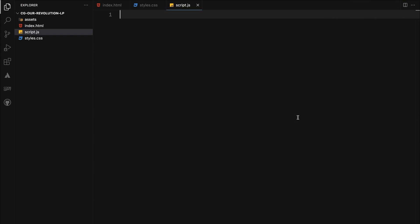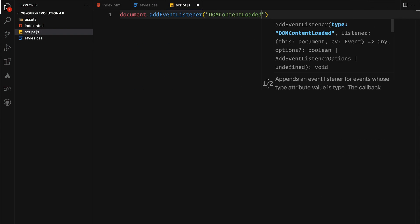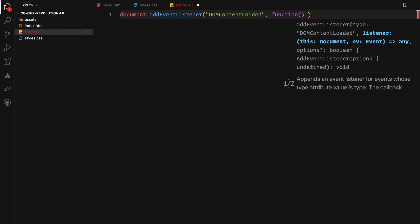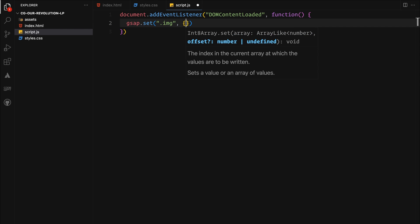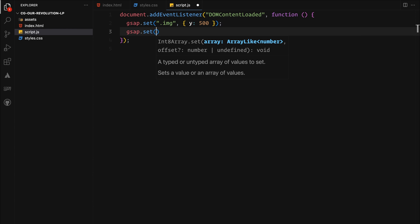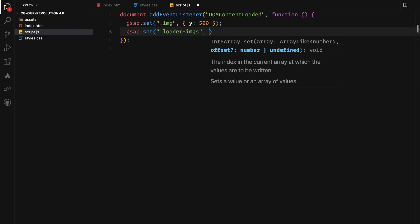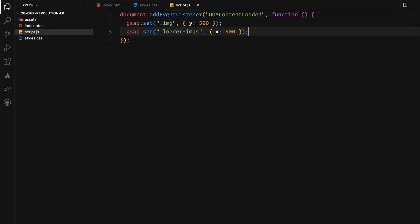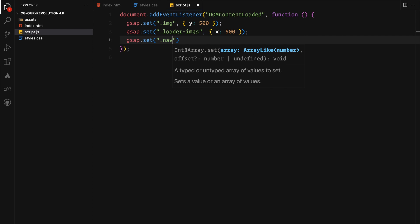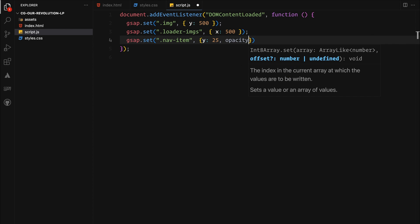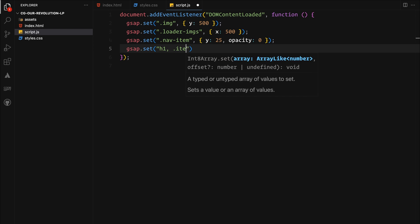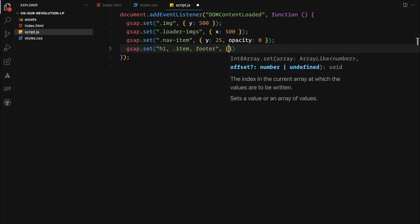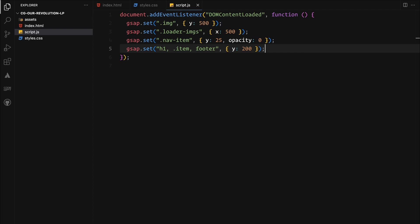With our CSS in place, it's time to add motion to our project. We begin by listening for the DOM content loaded event to ensure our JavaScript runs only after the HTML is fully loaded. Once triggered, we use GSAP to set initial positions, preparing our elements for animation. We push the image elements down by 500 pixels and move the loader images container to the right by 500 pixels. The nav items along with h1, the items and the footer are slightly pushed towards bottom and made transparent as well, setting them for slide in animation.